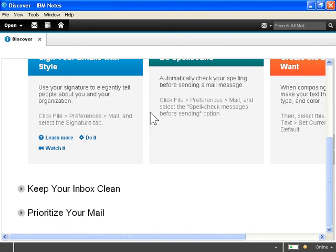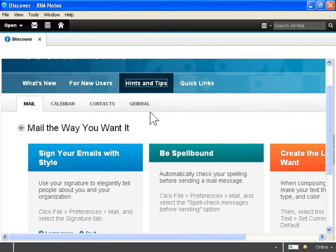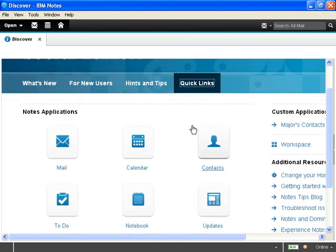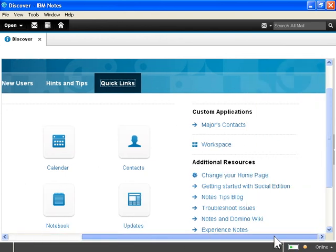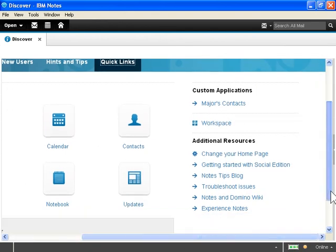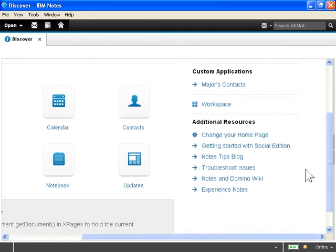To launch the workspace, mail, calendar, and other Notes applications, click Quick Links. To access other resources and the Notes and Domino Wiki, locate the Additional Resources area.